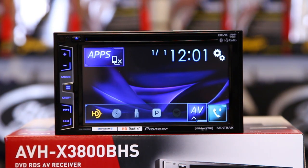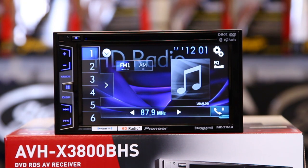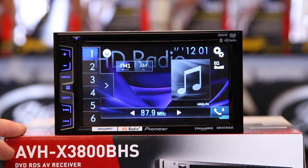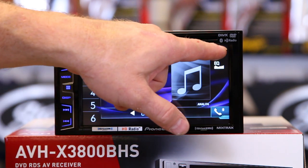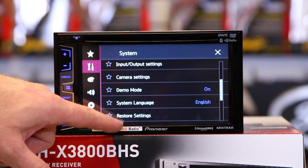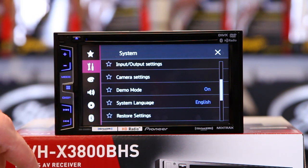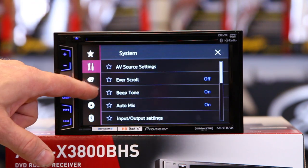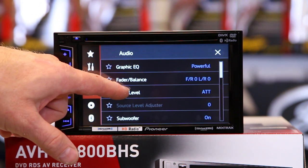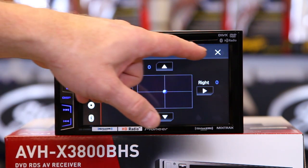Now we're on the home page. If you're not sure whether your unit is in standard mode and you'd like to go through the setup, no problem. Click the gears, scroll up until you see restore settings, tap that, and that'll restore the radio back to zero. You could also go to gears, then speaker, and check for balance and fader. If you have balance and fader, it's in standard mode.